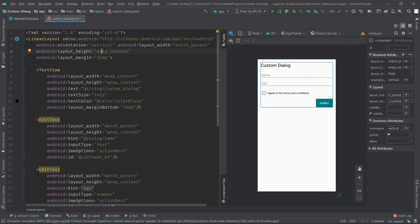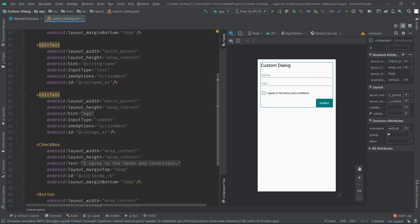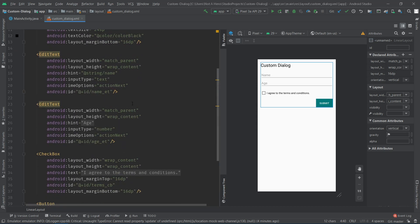Just make sure the height of the parent view is set to wrap content. I'm not going to spend much time on the layout. Let's move on to the Java part.